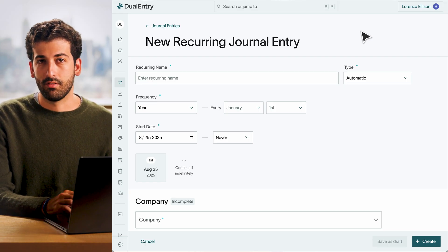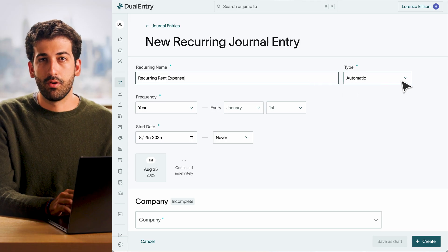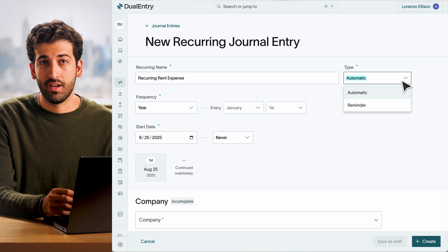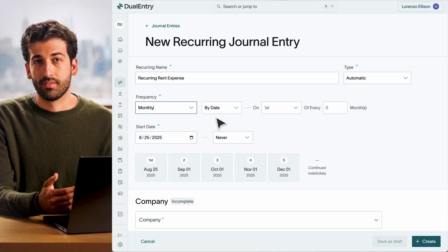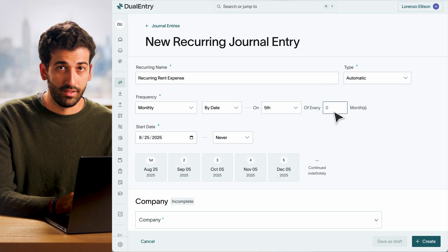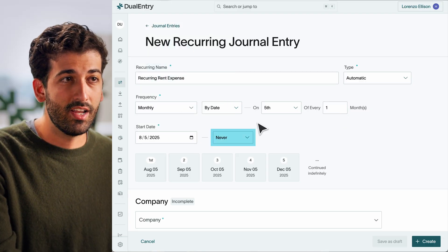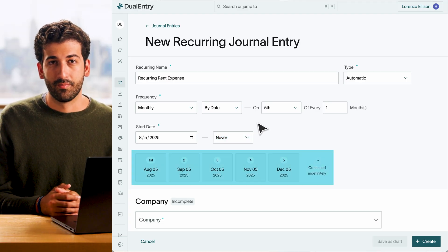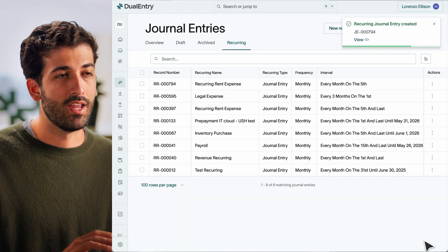Give your schedule a name, like Recurring Rent, and choose your posting mode: Automatic, which posts directly to the GL, or Reminder, which notifies you before posting. Simply configure the schedule — set the frequency from as granular as daily to yearly, set a start date, and either enter a fixed end date or let your schedule run indefinitely. You'll see a preview of your full schedule before it begins. Once your schedule is saved, you'll see all generated transactions, and you can manage or edit them at any time.